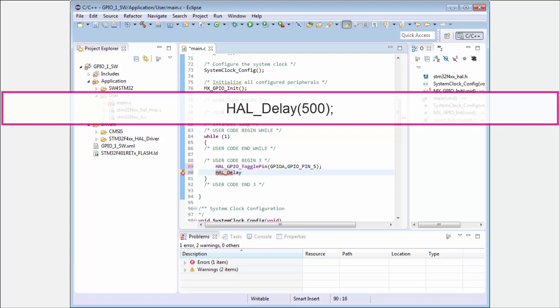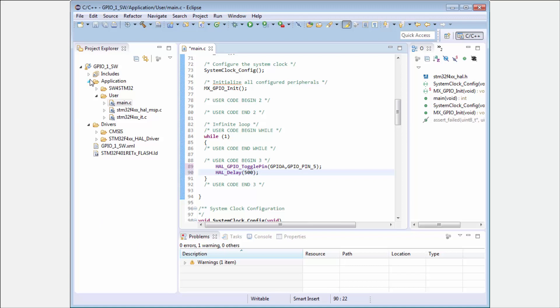I put here also delay, because otherwise the toggling will not be visible. At 16 megahertz it will not be possible to see it. This is enough for my first testing code.